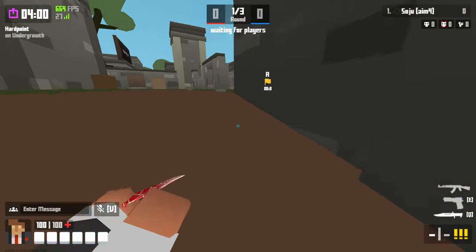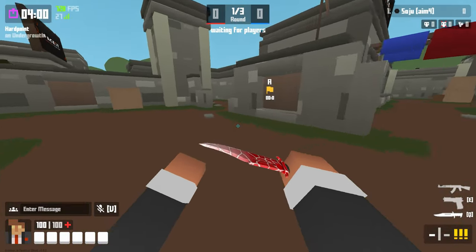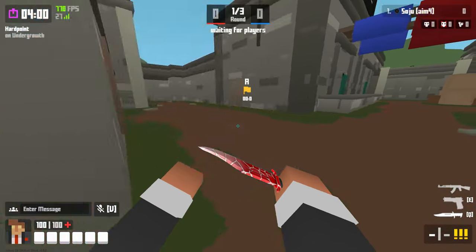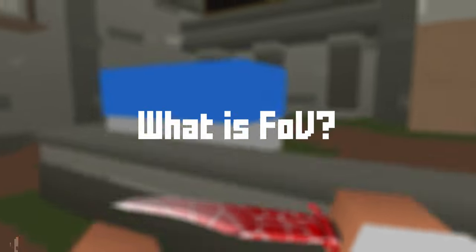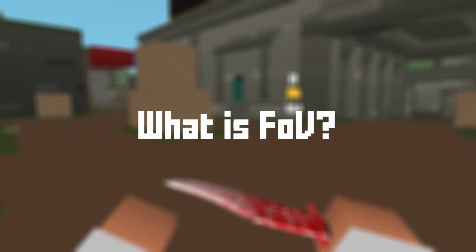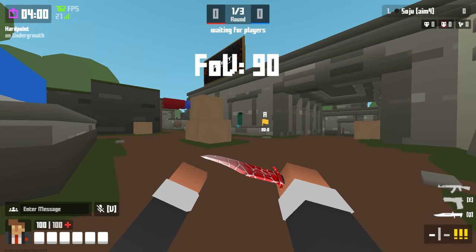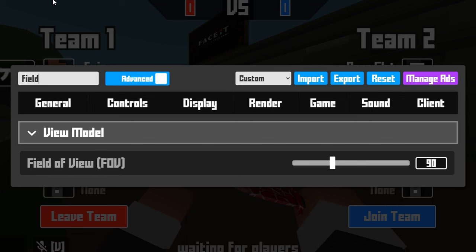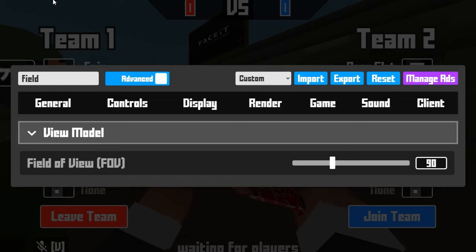For my newer players out there, you might be asking what is FOV. FOV is kind of like your point of view — this is how you see the game. Right now I'm at 90 FOV. In your settings, if you type in 'feel,' it should be the first thing that pops up. Mine is 90.